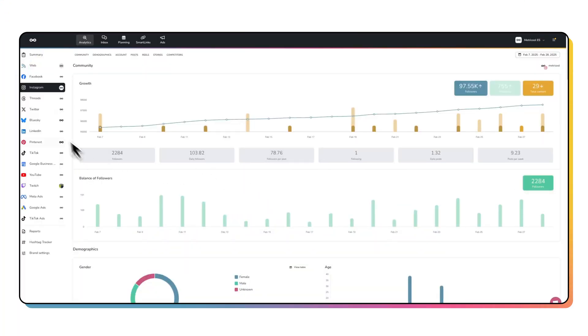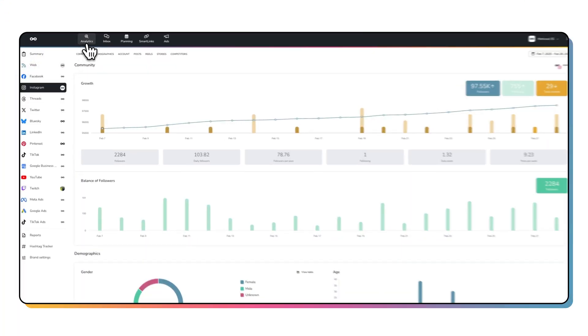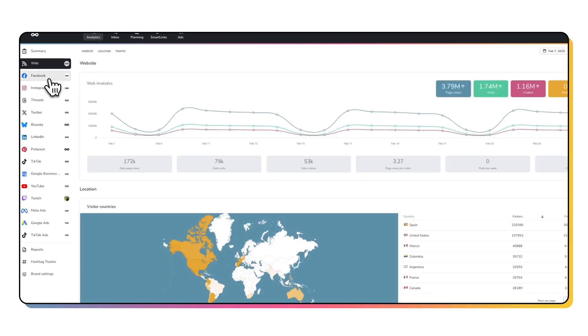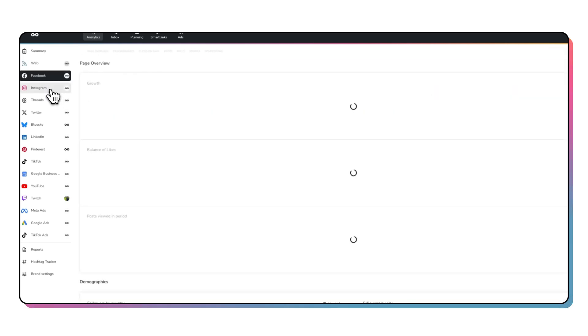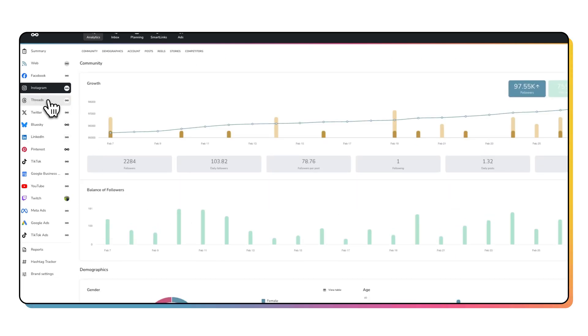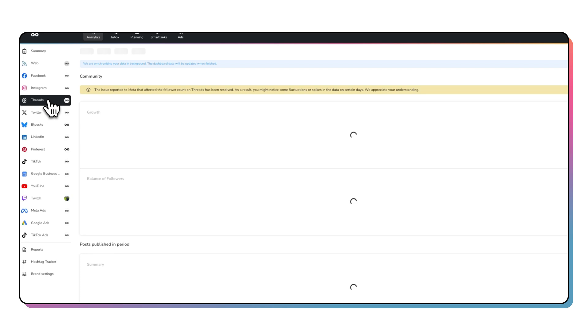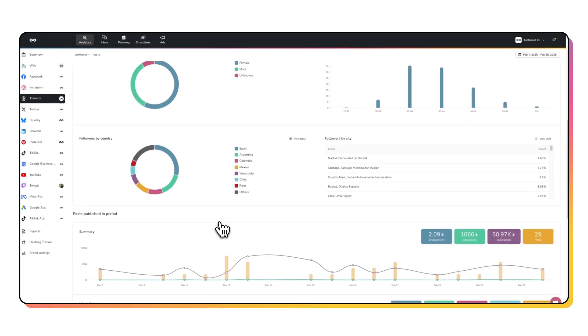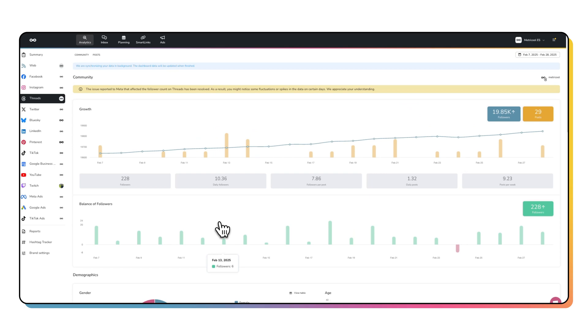With just one dashboard, you can pull analytics from Instagram, TikTok, Facebook, X, LinkedIn, YouTube, and more — all in one place. All you have to do is head to the analytics section, choose the date range you want to review, and boom — you've got all the key data on one screen ready to use. No tab switching, no calculator, and no mess.